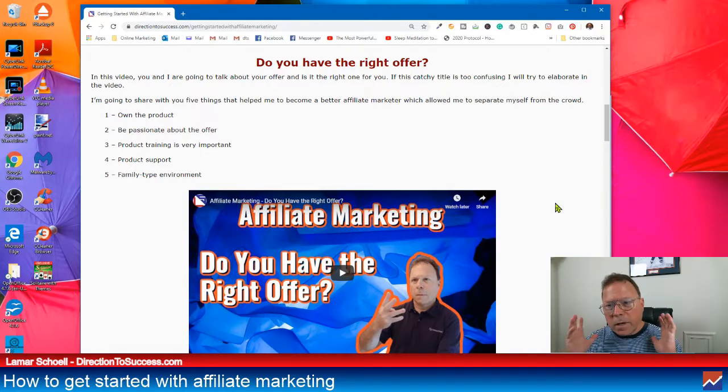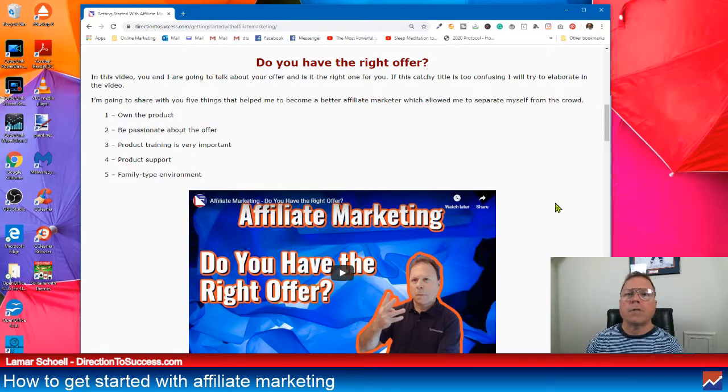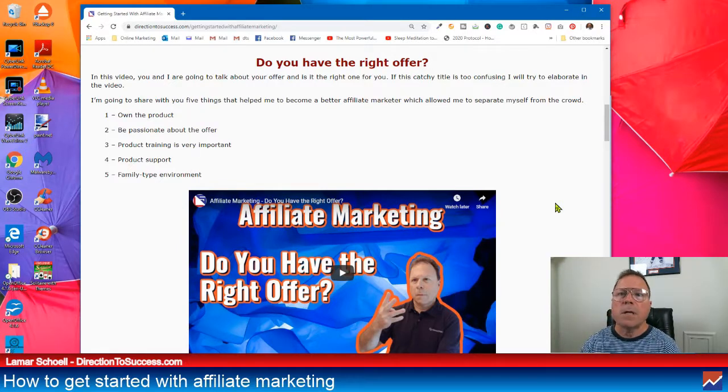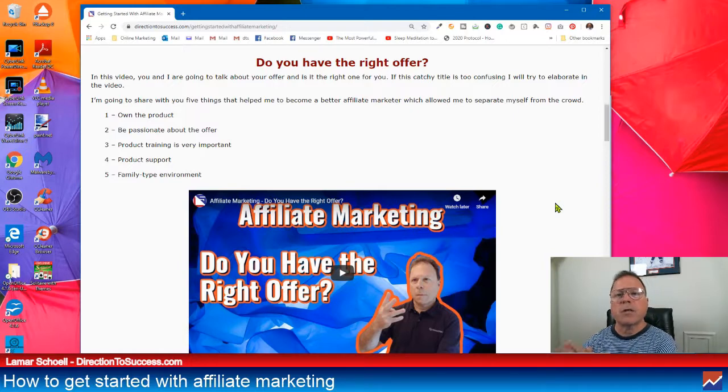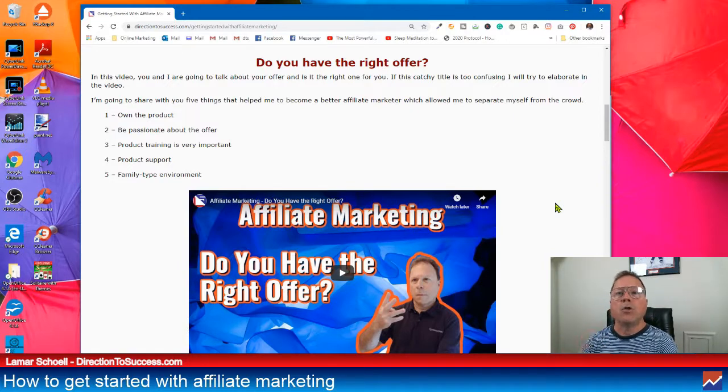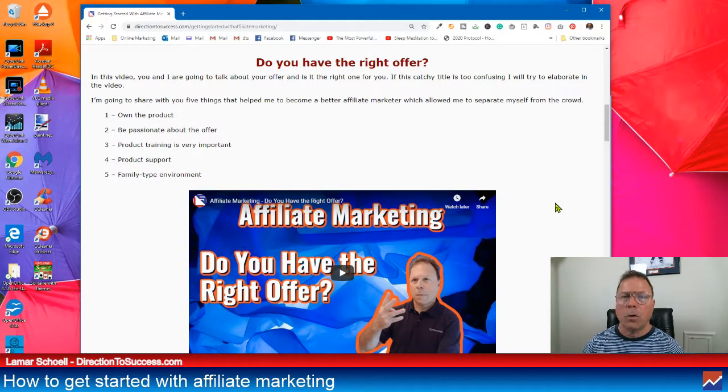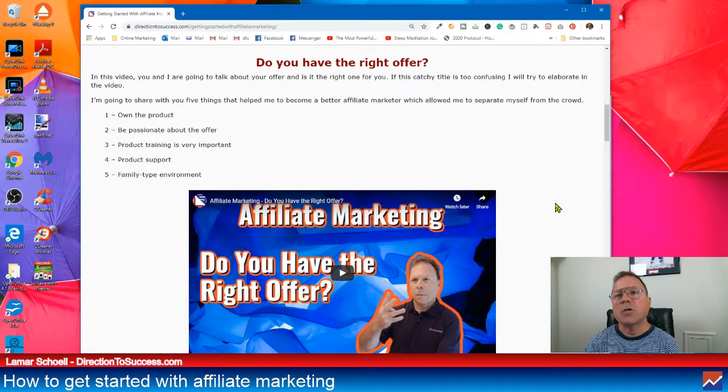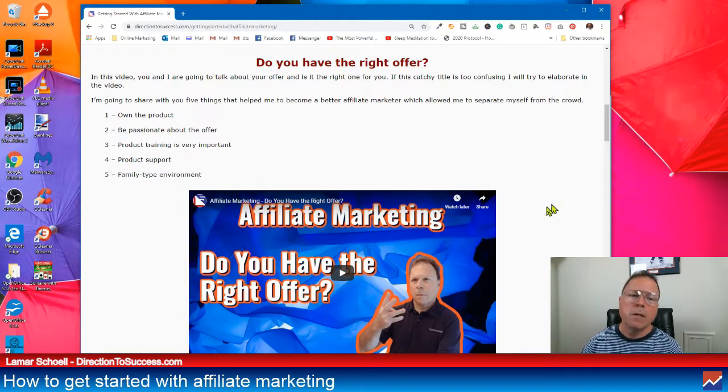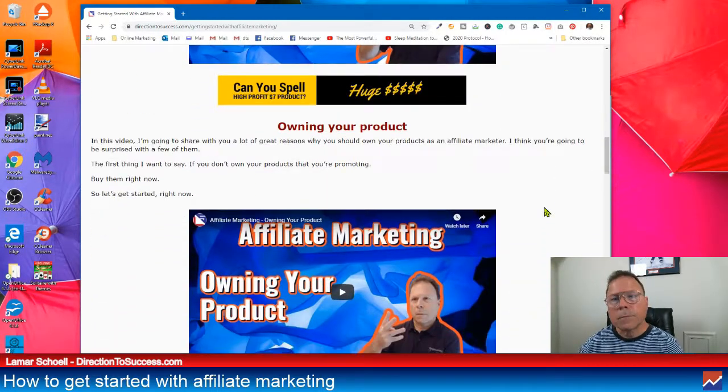So, it is very important to find the right offer. Don't go for offers that you think you're just going to make a lot of money in. Go for, find offers, products that you enjoy, right? Because you're going to be doing this every day. You know, you're going to be spending a couple hours at this every day. So, you might as well enjoy it.